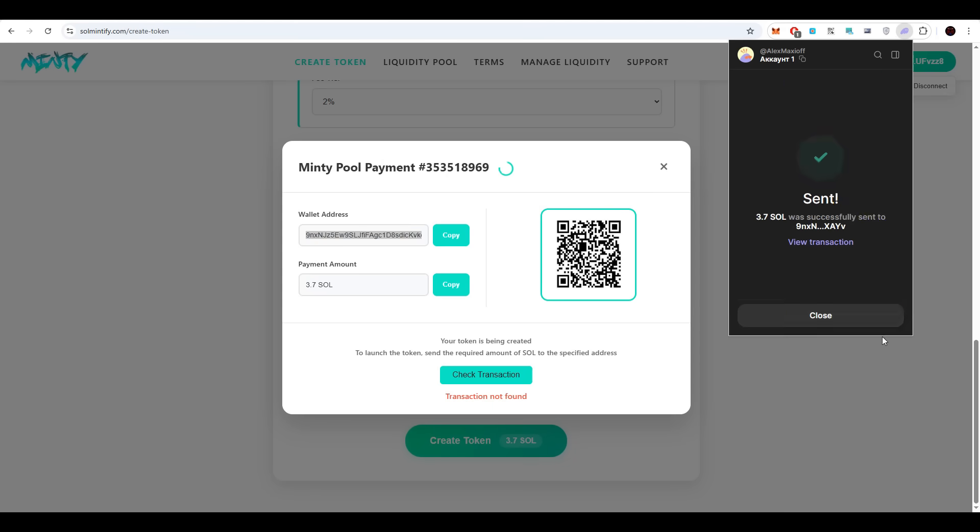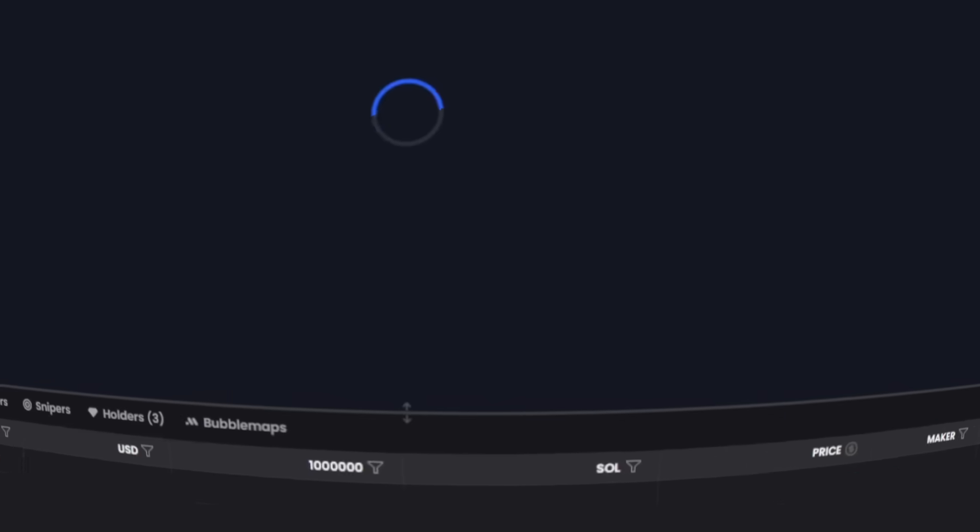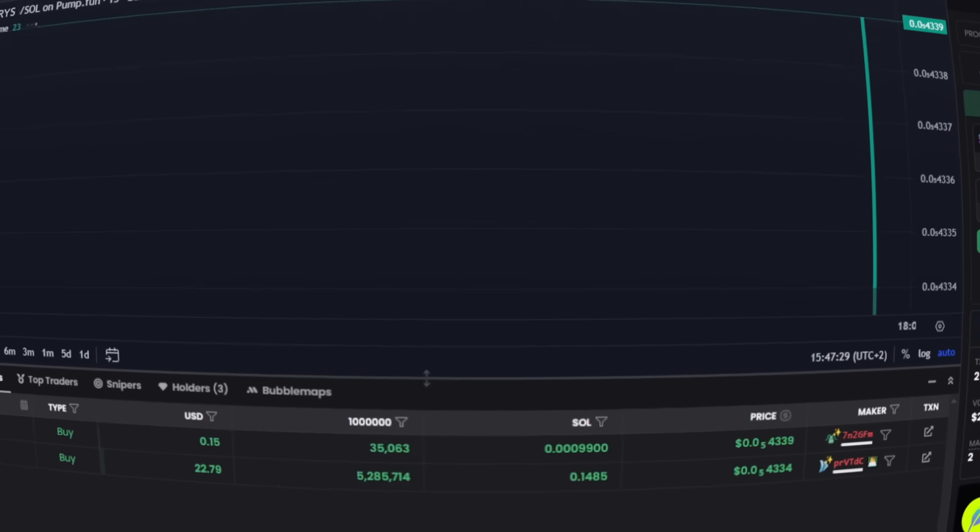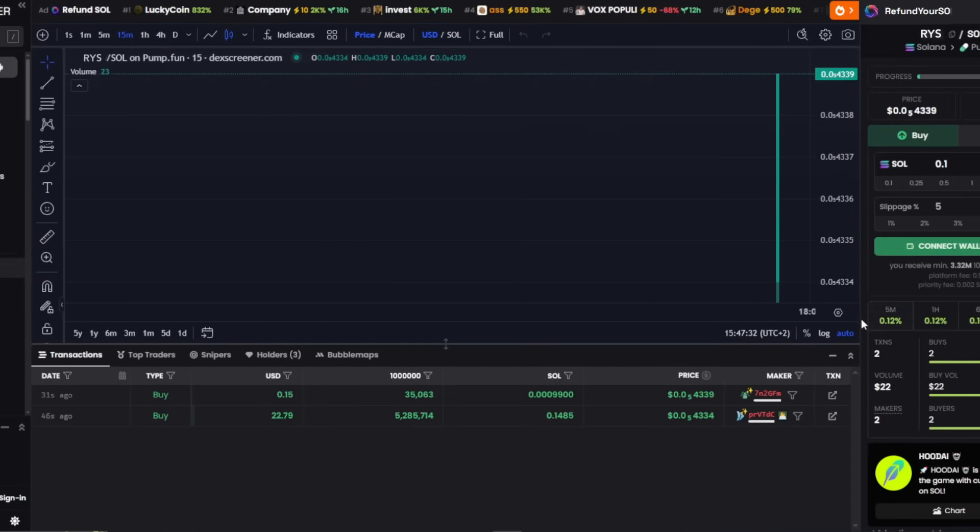Following setup, only one step remains. Click Launch Token and approve the transaction. Immediately, the token address appears and can be placed into DexScreener. At that instant, the token is live and trading begins.